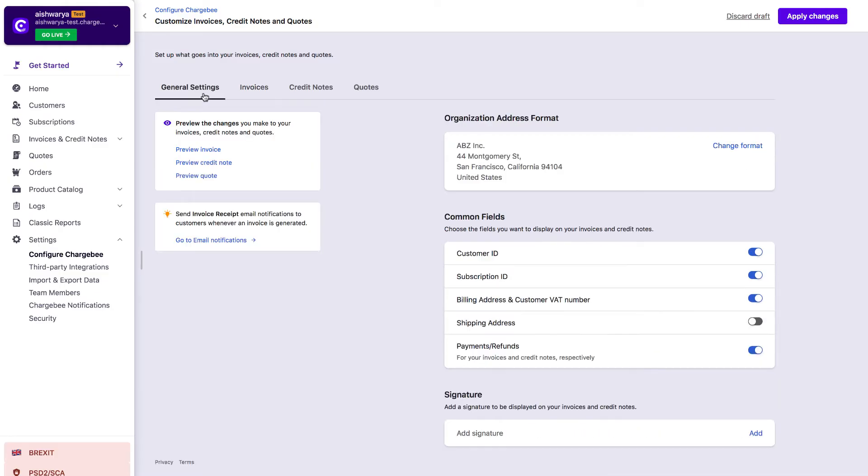Click General Settings to change your organization address format and add a signature to be displayed on your invoices.